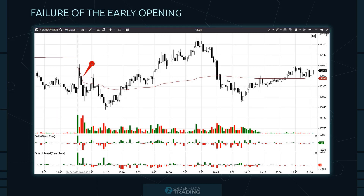Another trading situation develops when the price reverses on the second or third bar and volumes increase. Krabel calls these actions a failure of the early opening. Traders may often open an opposite impulse trade at such moments. As a rule, impulse trades are fast and you should be very attentive, since the price may also sharply move against them.